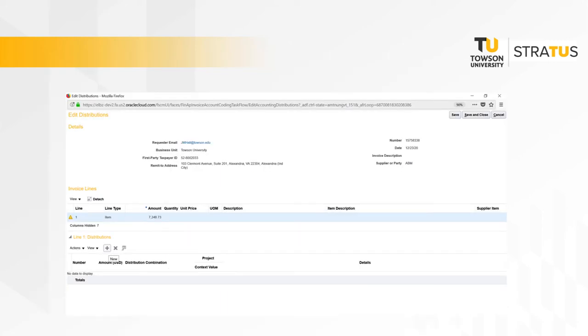When adding the account coding or chart field distributions to the invoice, you should verify the invoice header information such as the invoice number, the amount, and the supplier name match what is on the image of the invoice.